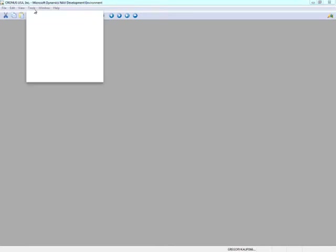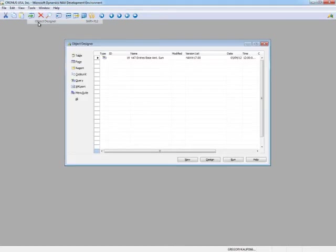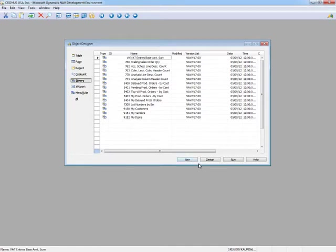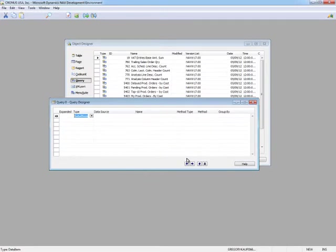I've opened up the development environment in Microsoft Dynamics NAV 2013. I'm going to open up the object designer. And you'll notice that I've selected the query object, which is new to Dynamics NAV 2013. And let's go create our first query.